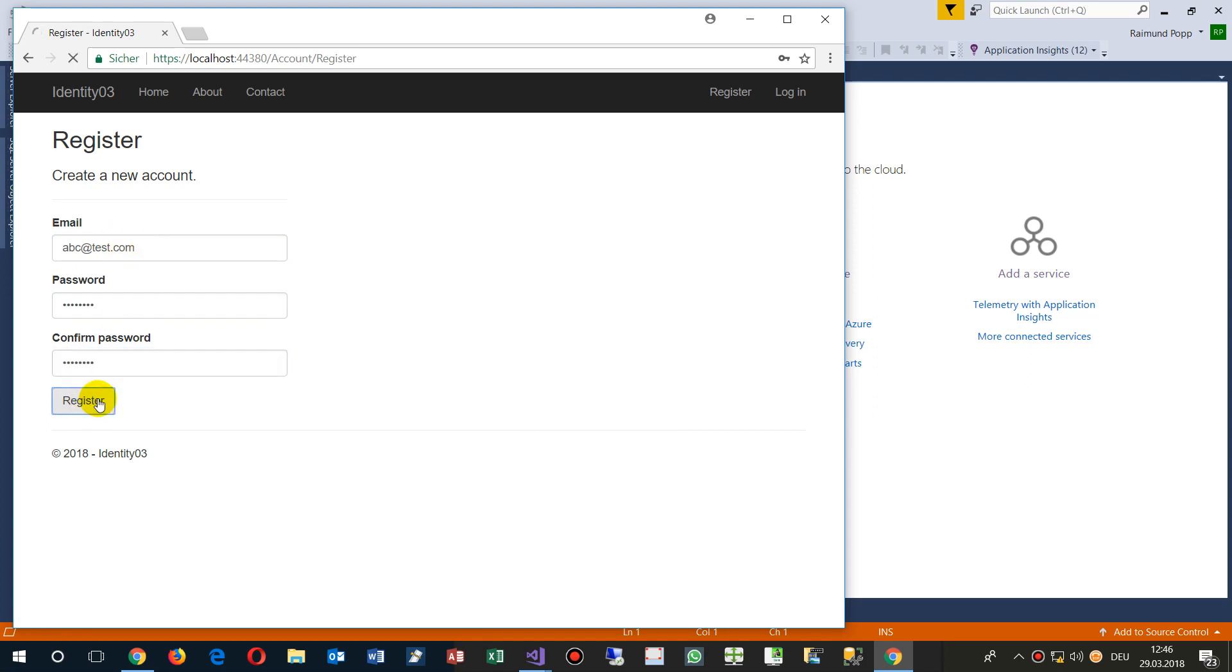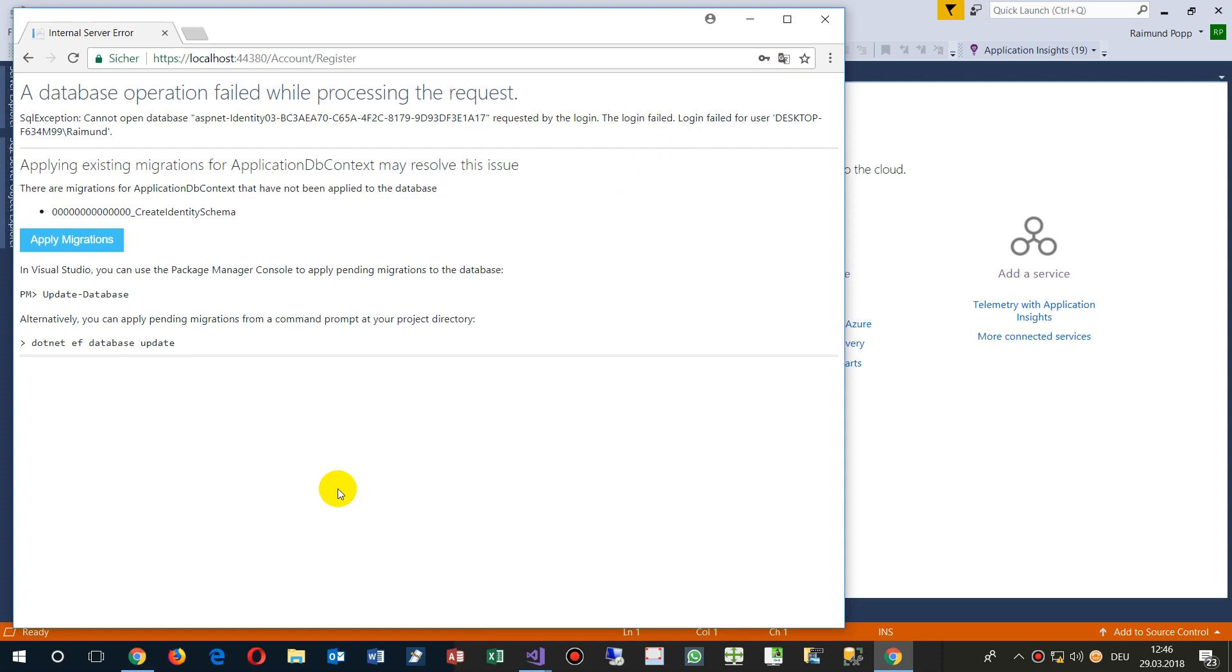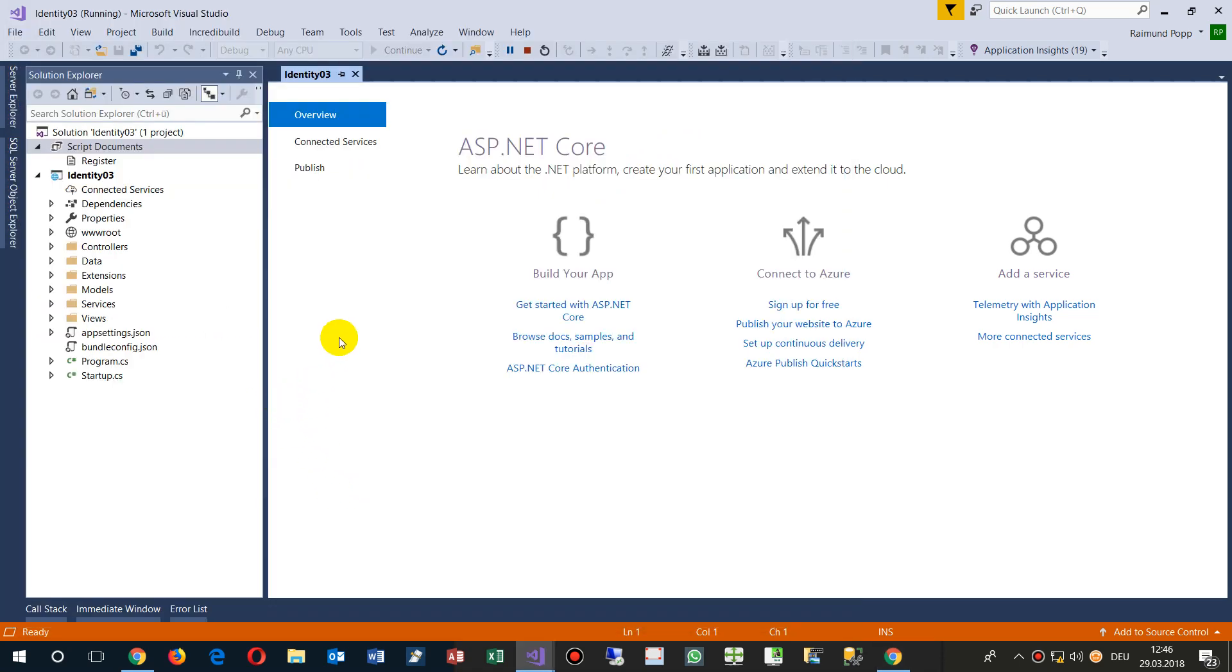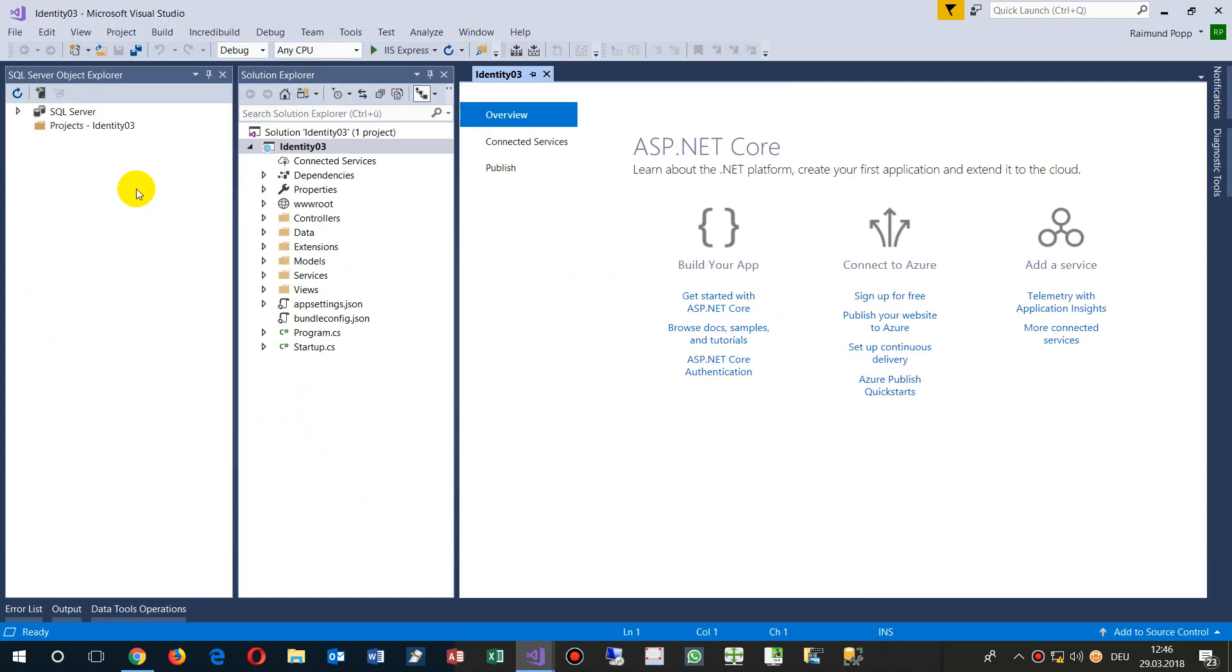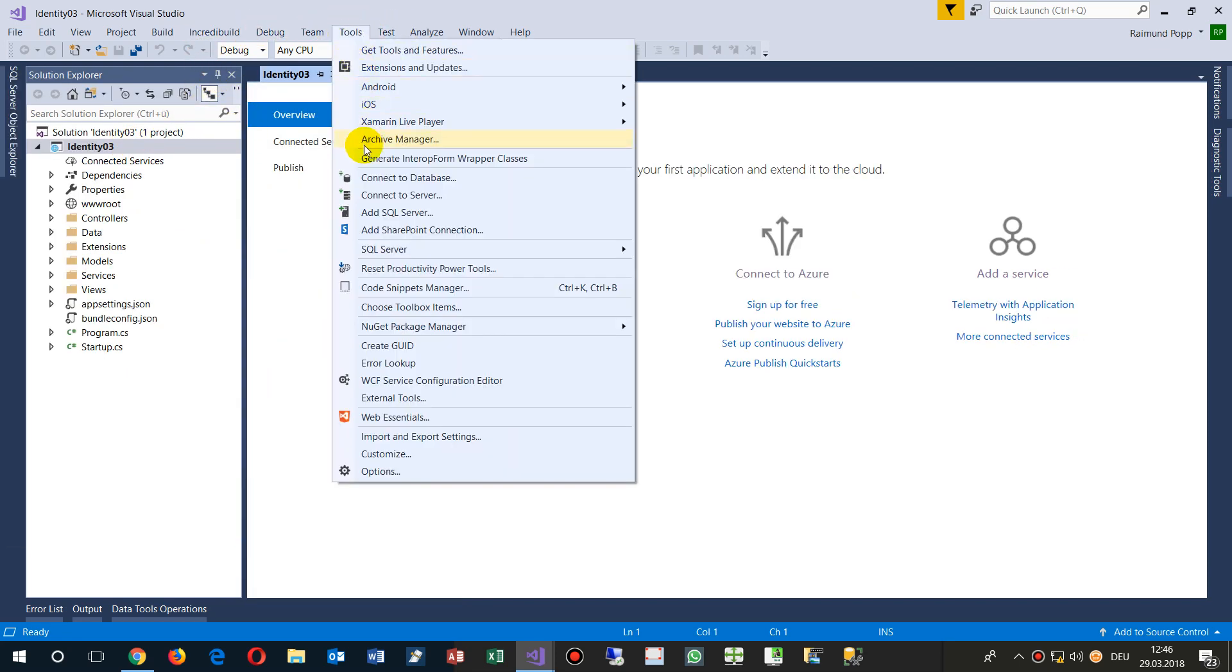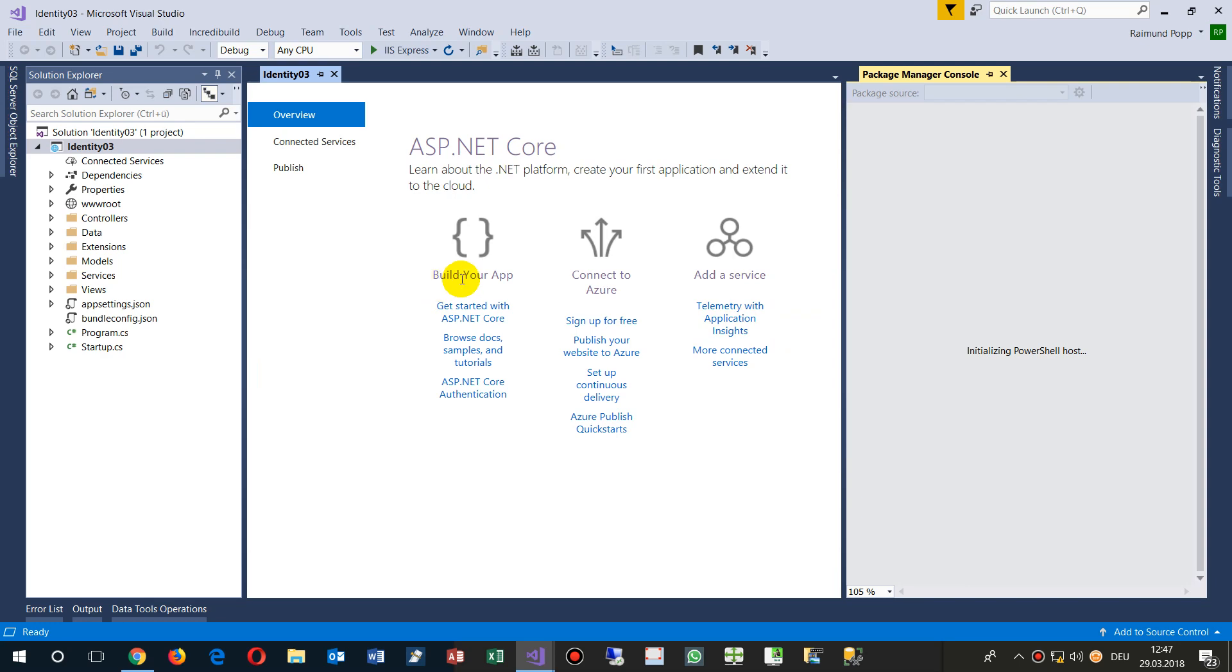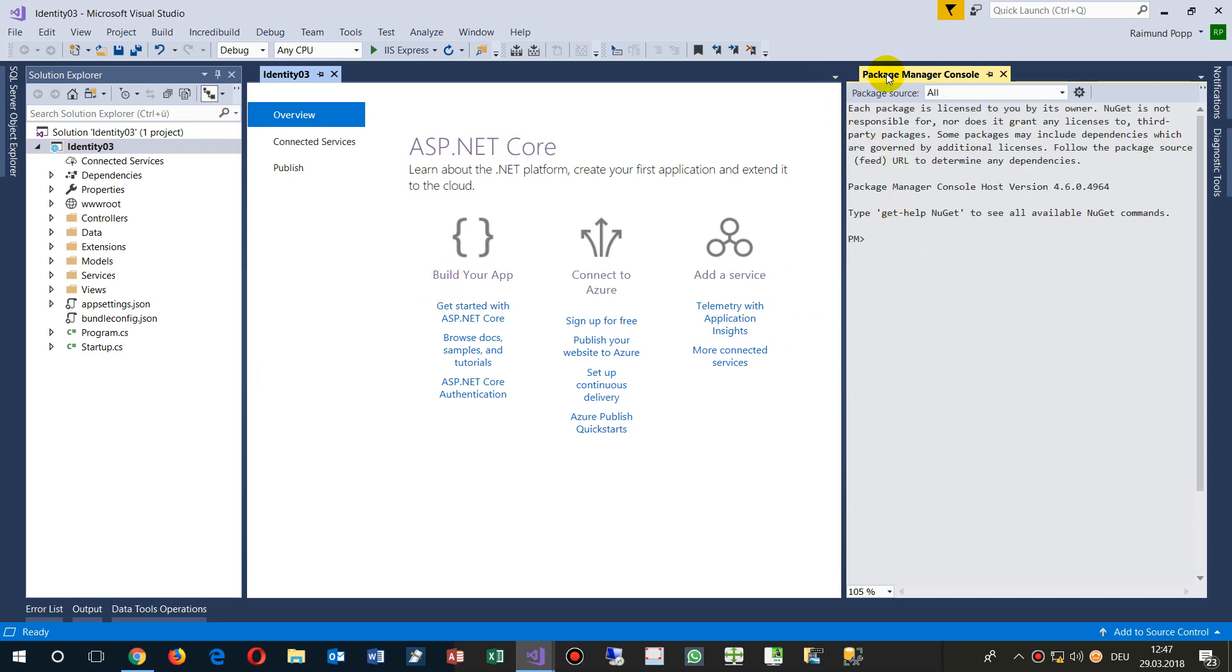Now there should come an error, that's the first one which says okay we have to update the database. So we do this one, we say stop. Now we go to the database and say tools, where is it, NuGet Package Manager, then we are here.